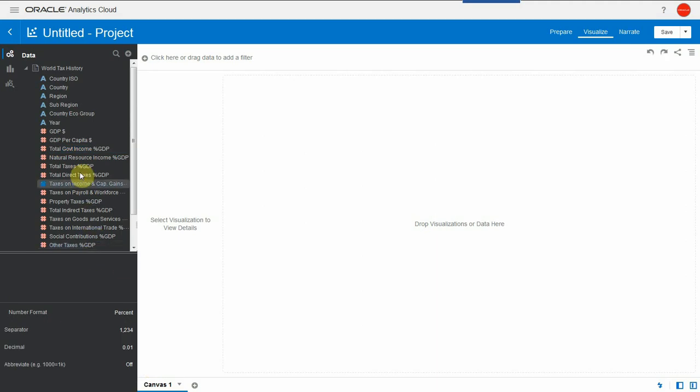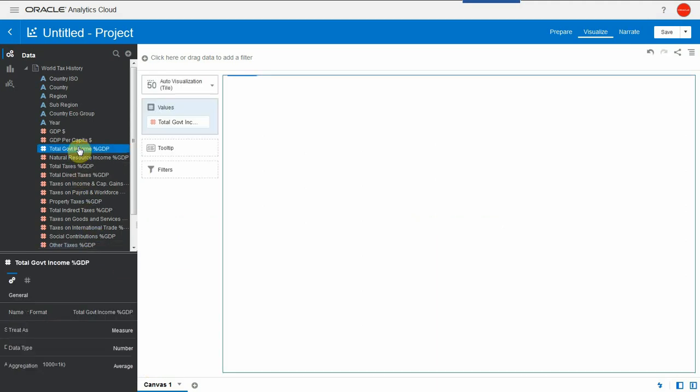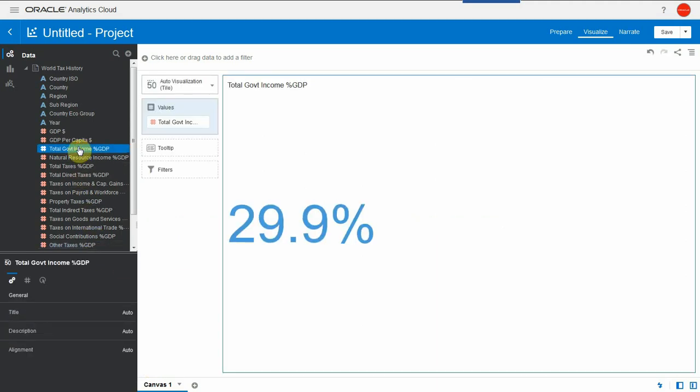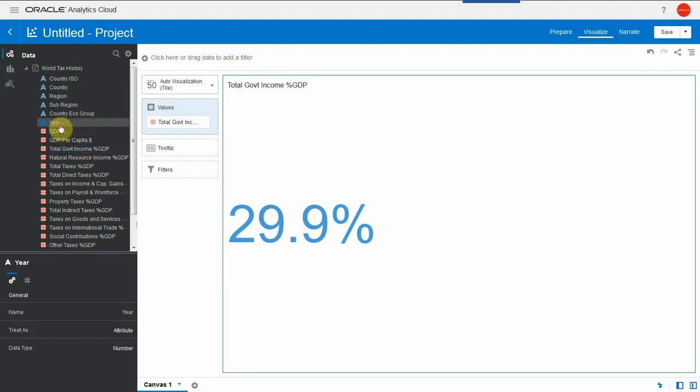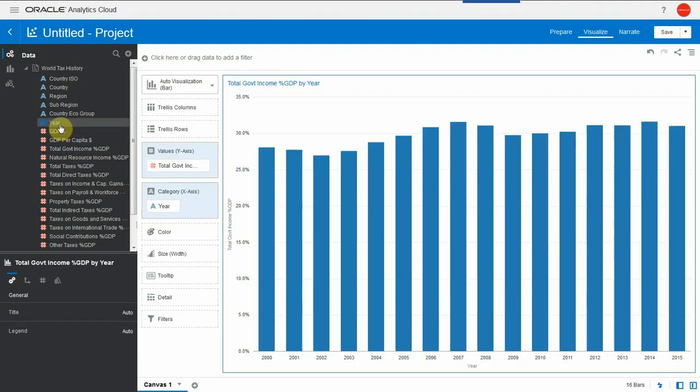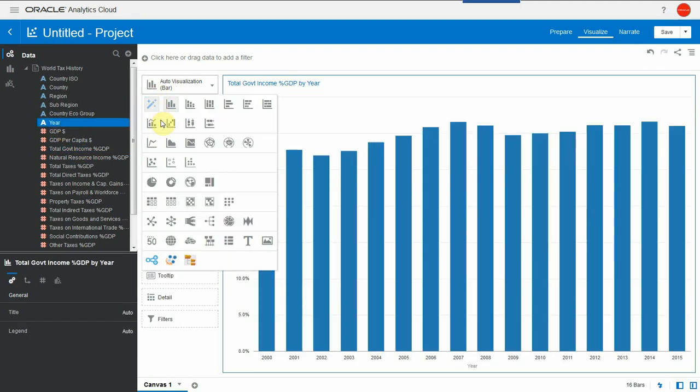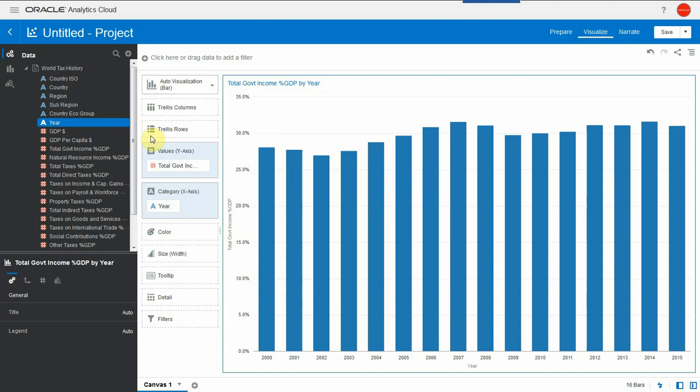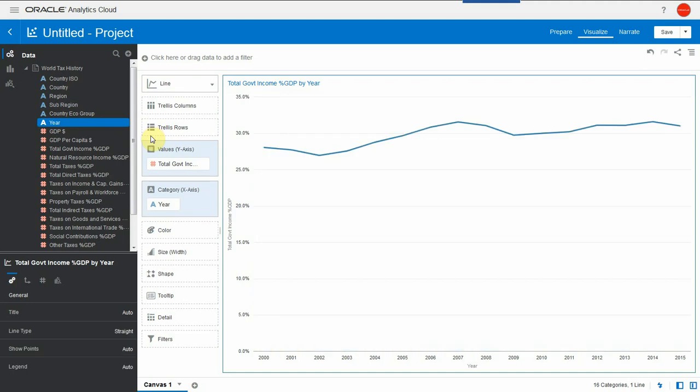Let me double-click on total government income as percent of GDP. 30%. So over the past 15 years almost one-third of world gross product has gone to financing governments. Let's check this over time, double-click on year and I see a trend as a bar chart. Let's make this be a line so we can see that this oscillates around 30% with a variation around the 2008 crisis.